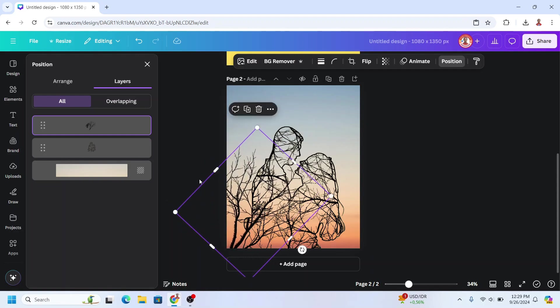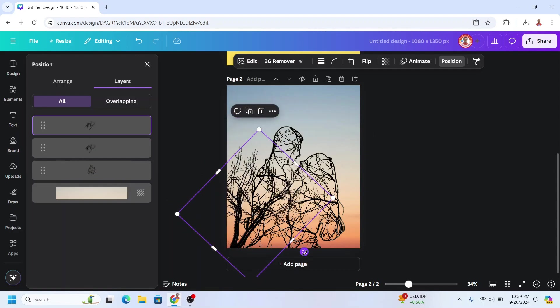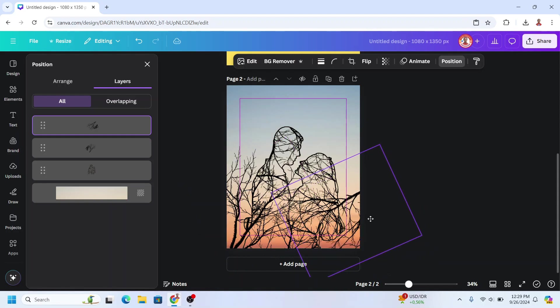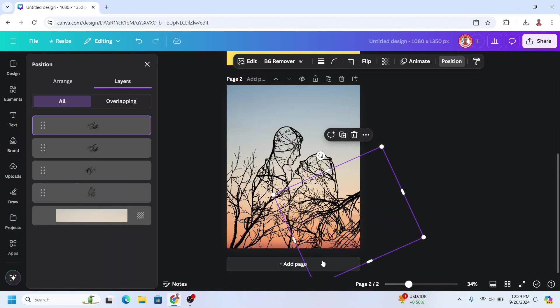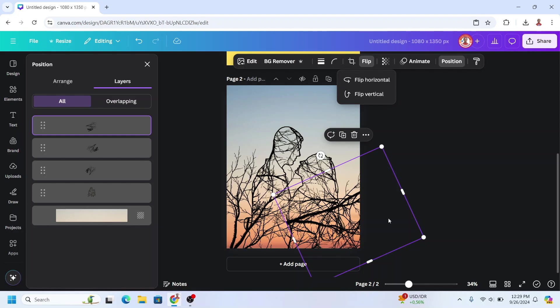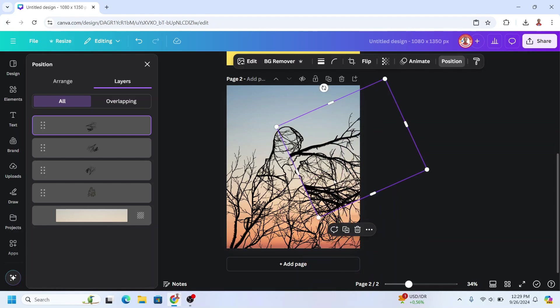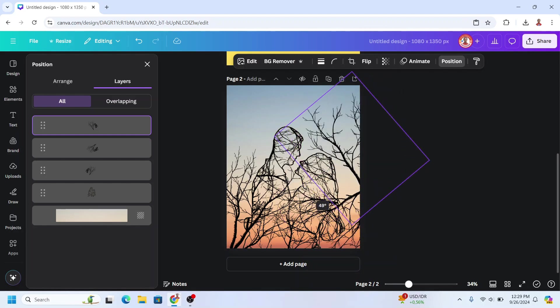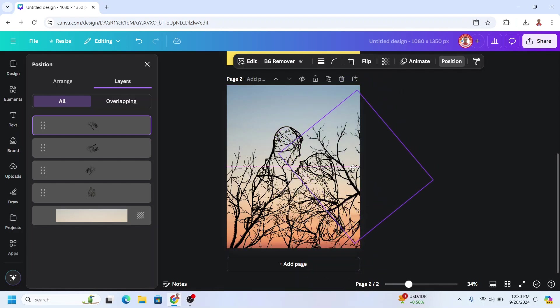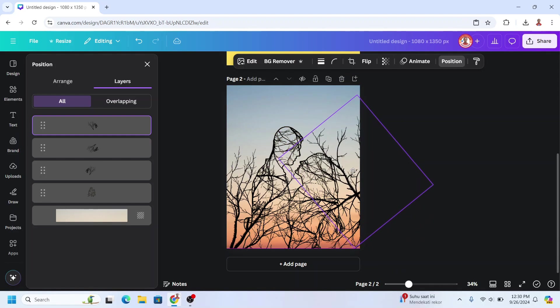All right, now duplicate it, place here, and I will flip it horizontal and rotate to be placed here.